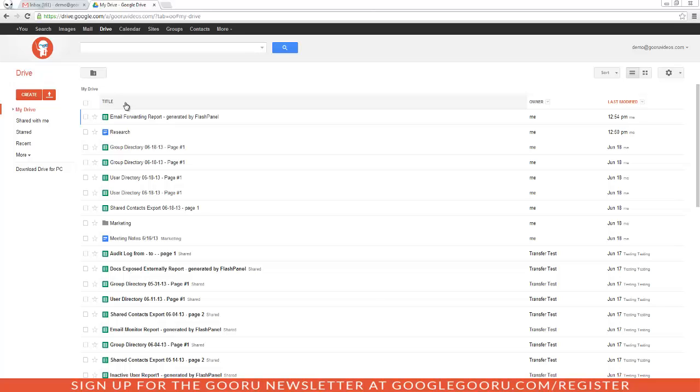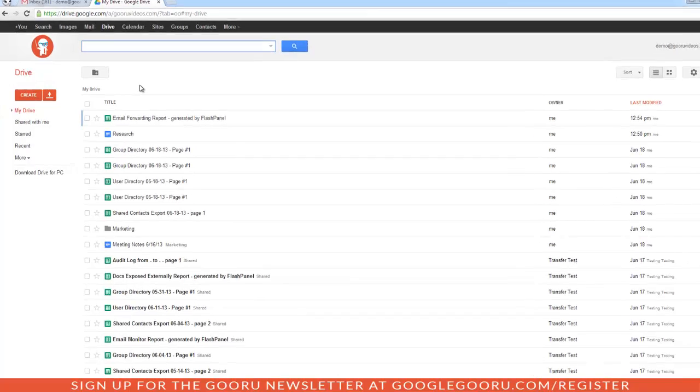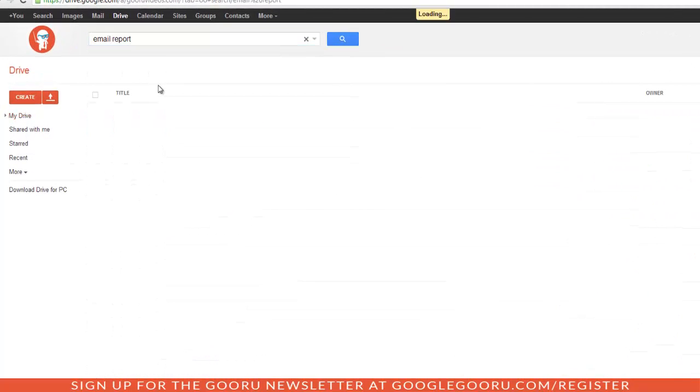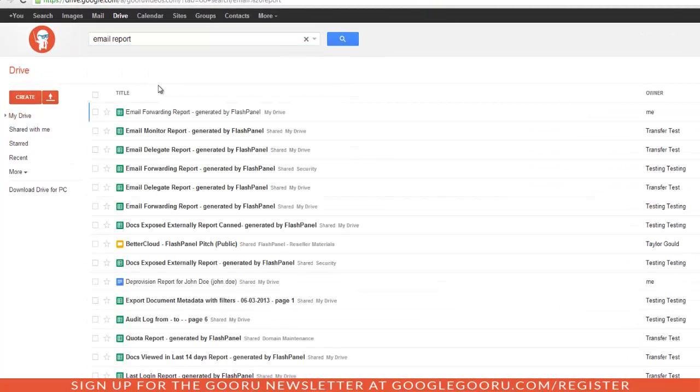In my drive, I have a lot of reports, and it's really hard to sift through and find the one I'm looking for. For instance, when I search email report, obviously I have a lot of files with email report in the name.